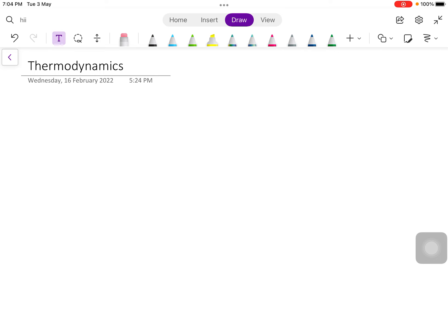Hello friends, today we are going to study about temperature. Temperature measurement in thermodynamics — since we know that temperature is very essential part of thermodynamics, it is like force and velocity in mechanics, it plays a very crucial role in thermodynamics.